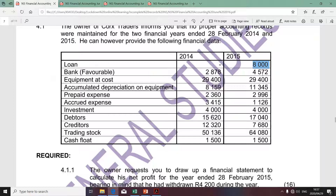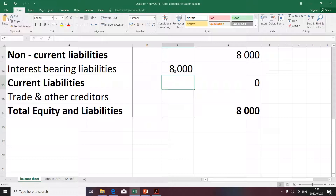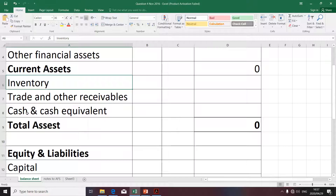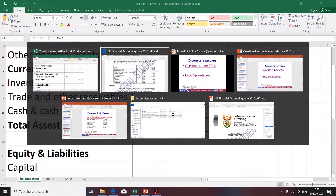The next item relates to bank and it was favorable, therefore it's an asset. Remember that bank is a current asset and it's classified under cash and cash equivalents.